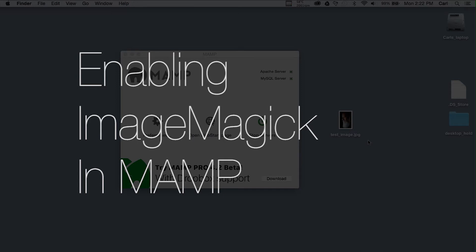Thanks for joining me. Today we're going to enable ImageMagick in MAMP.